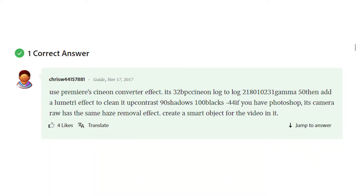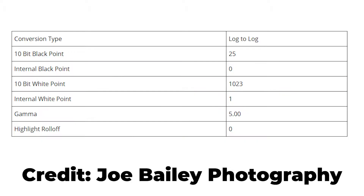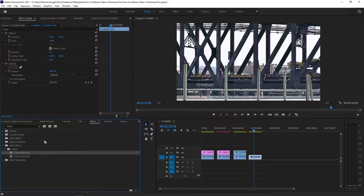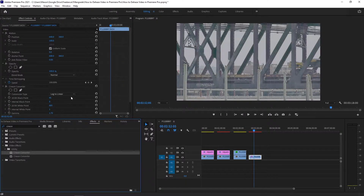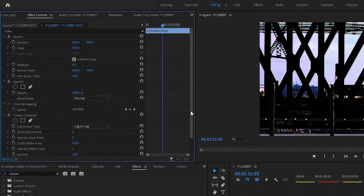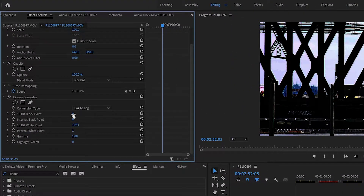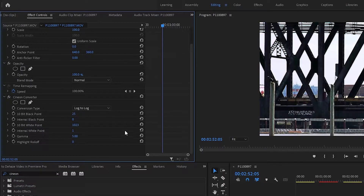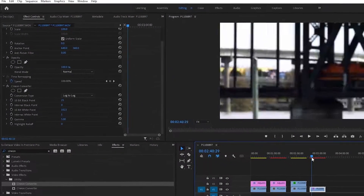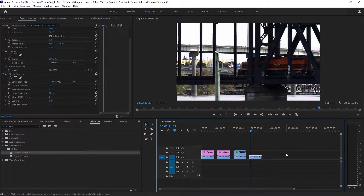Cineon Converter. Cineon Converter is a filter that converts your footage. You don't need to understand how the converter works on a technical level, but some users online have created a handy guide for using this filter in order to de-haze footage, and it looks fantastic. First apply the filter to your footage, then change the conversion type to log to log. Set the 10-bit blackpoint to 25, and change the gamma to 5. Leave the other values the same. This should de-haze your footage as well as balance out your whites and blacks pretty nicely.